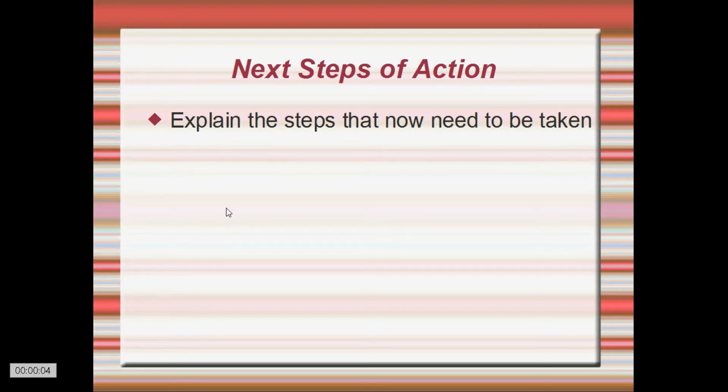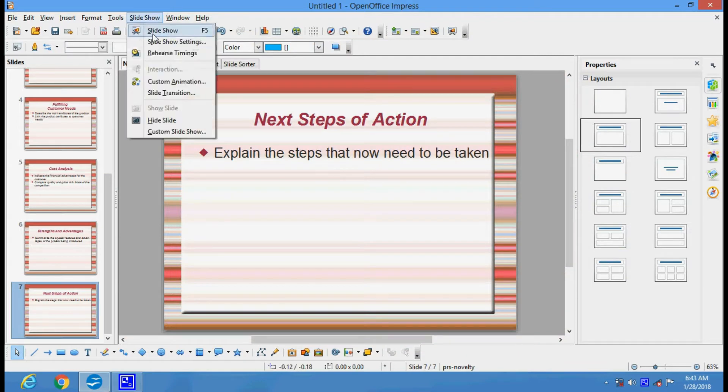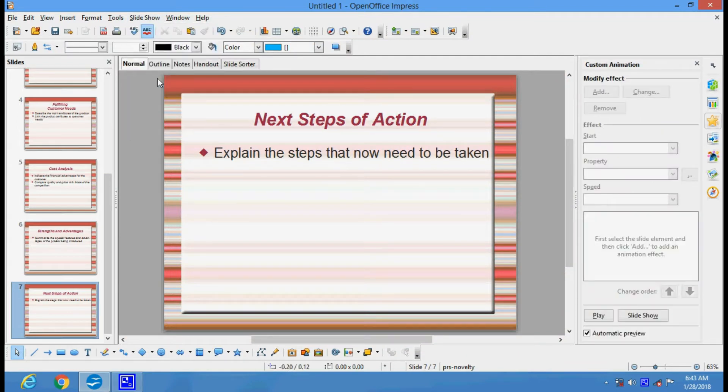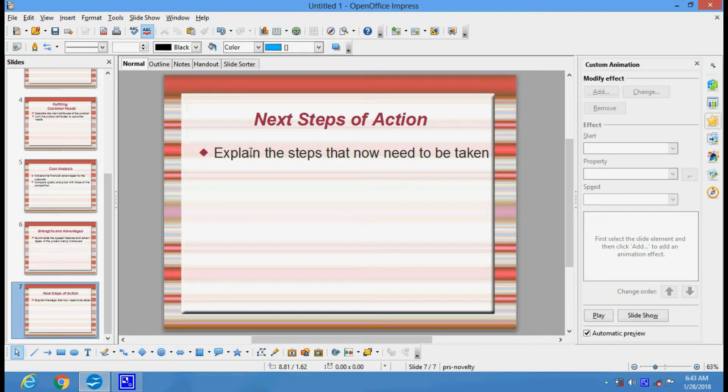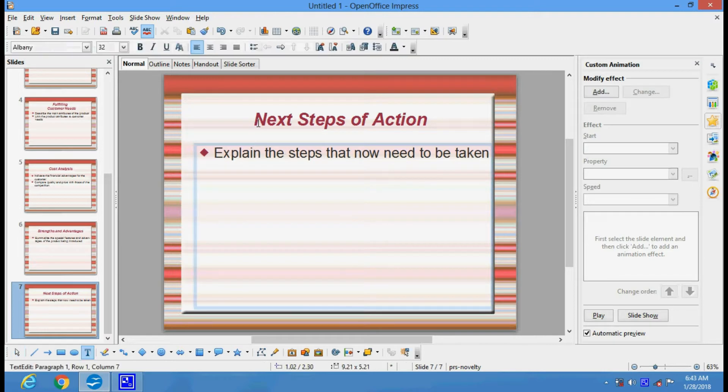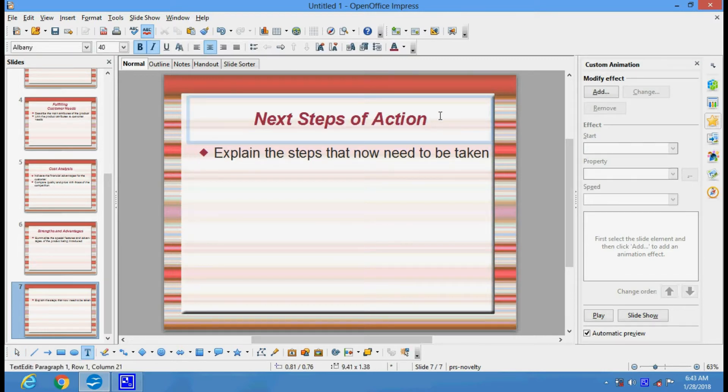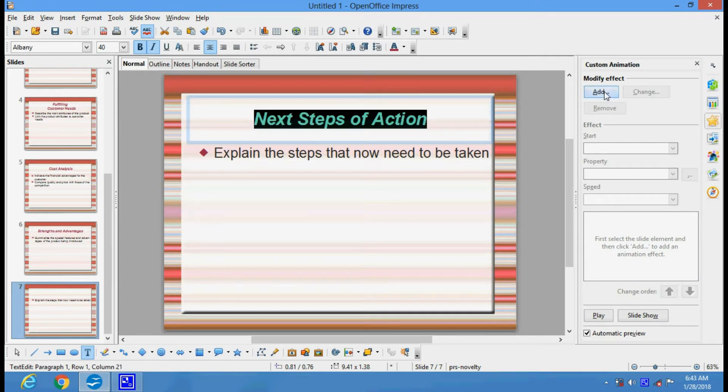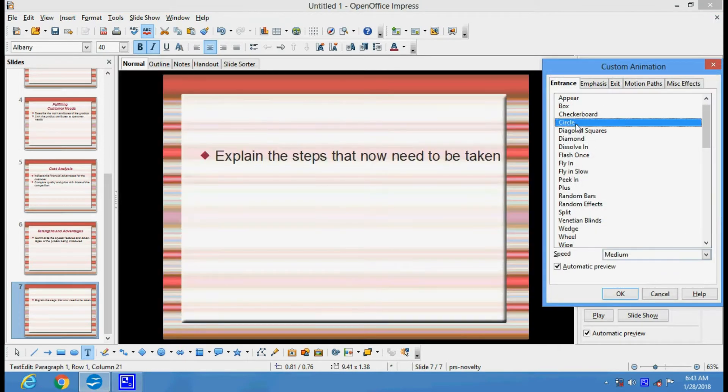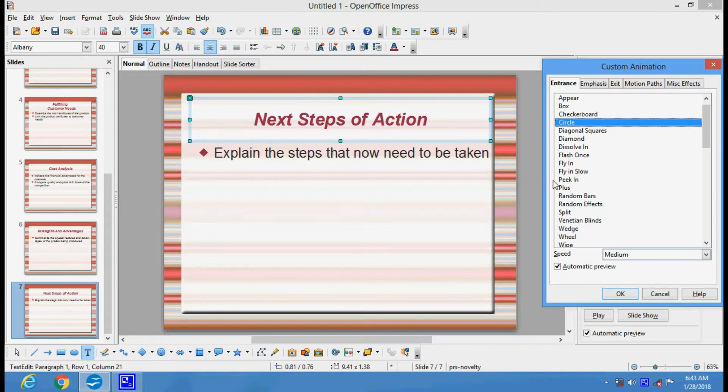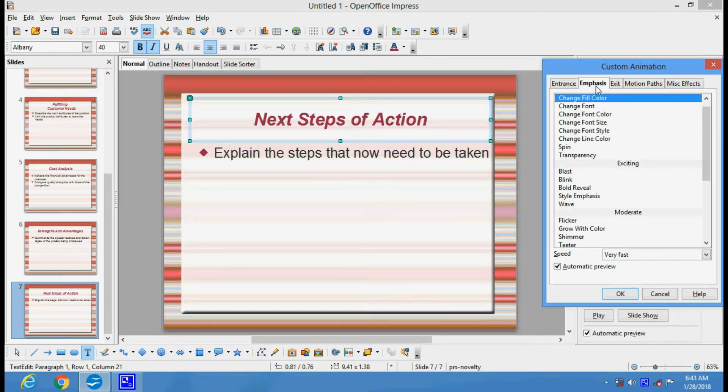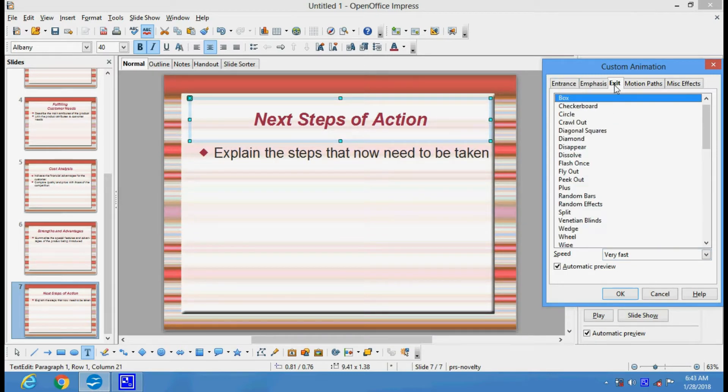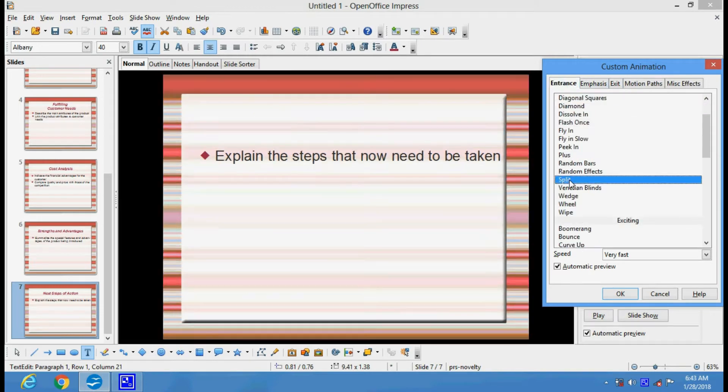There are also custom animations. If you want to give an animation effect to any text, picture, or portion of the slide, you can select the motion and add any type of effect you want. There are various effects: entrance effects, emphasis, exit effect, and motion path. You can select any effect you want.